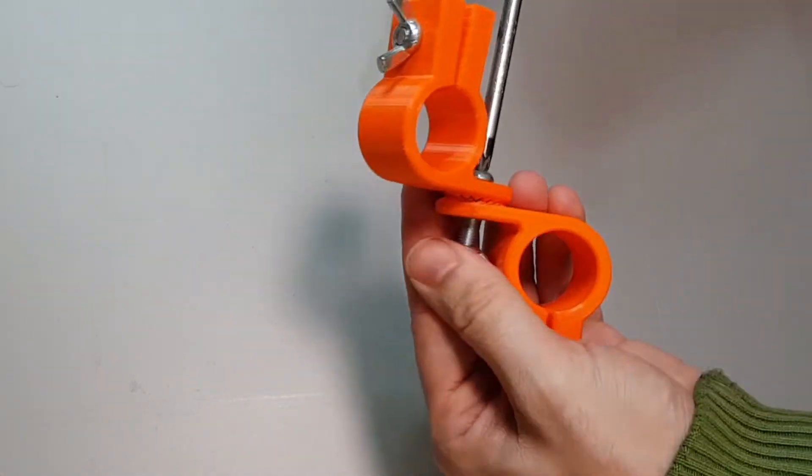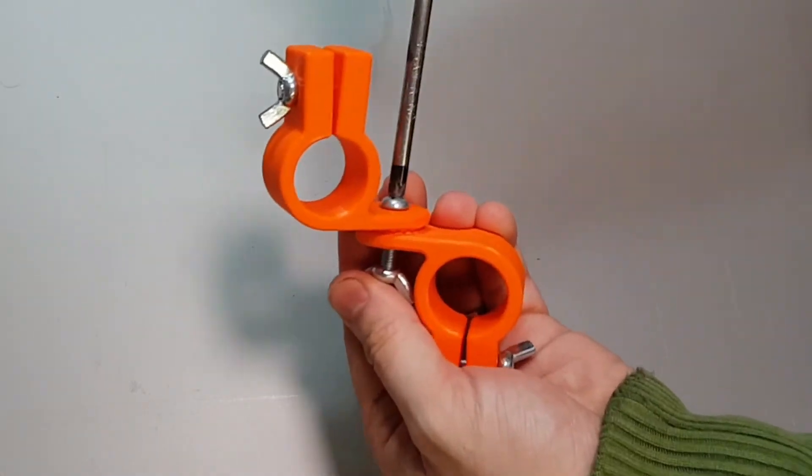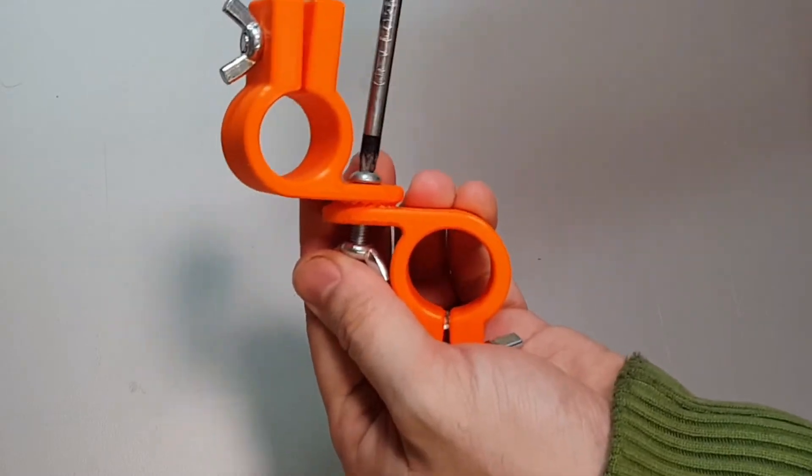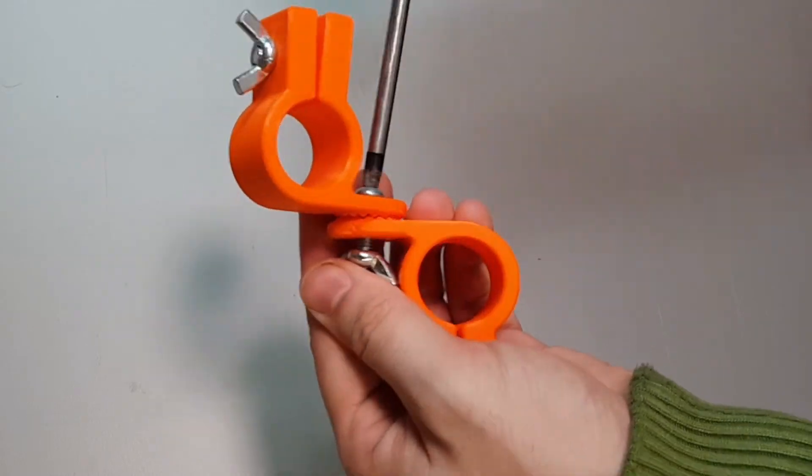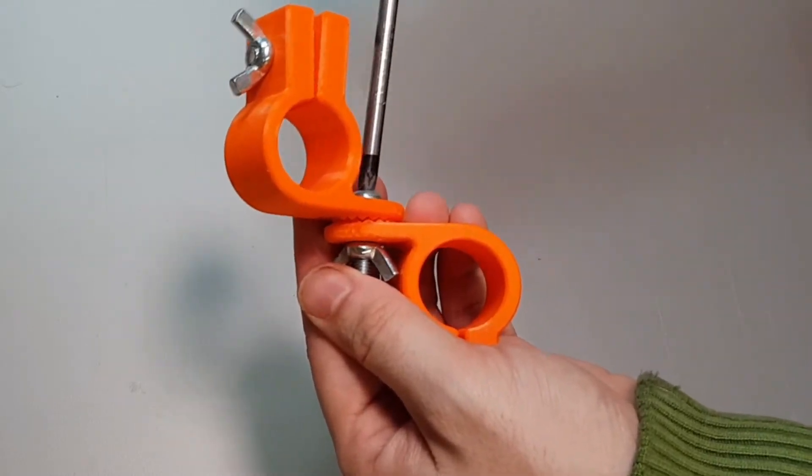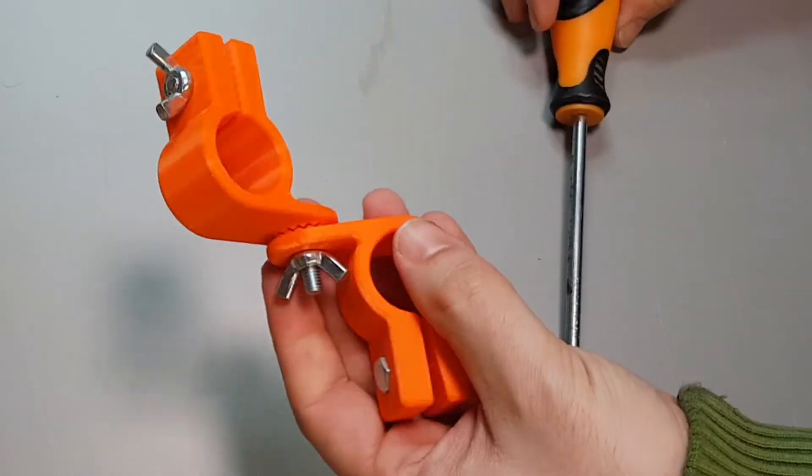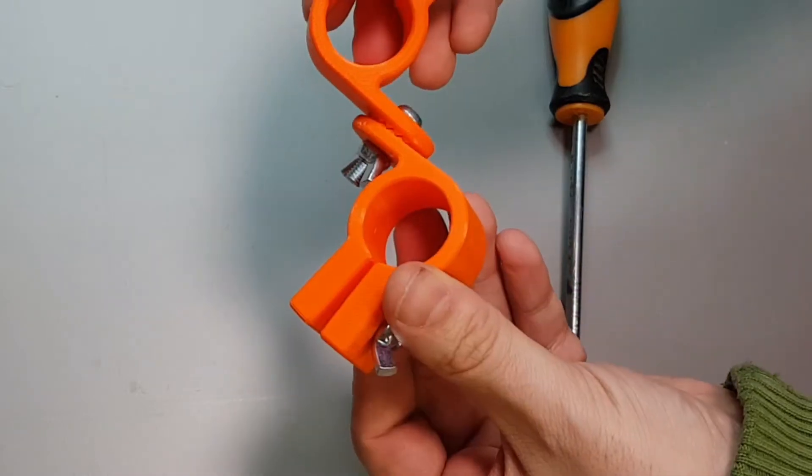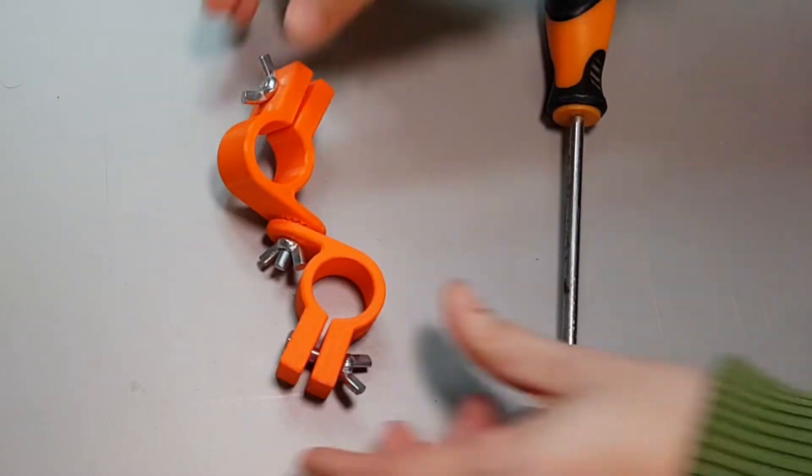Now I did make a slight bodge here, a slight cock up in the design. I didn't leave enough room for the wing nut to turn so you can't do it with your fingers. You will need a screwdriver as well.